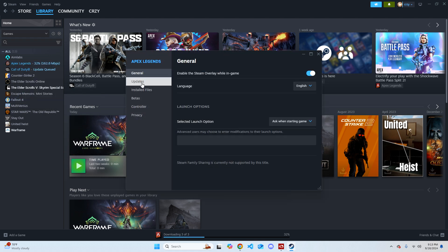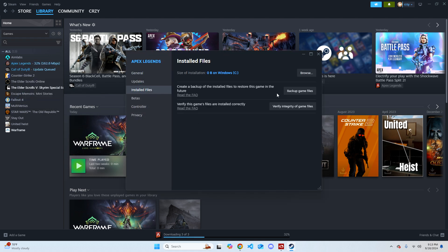From Properties, go over to Installed Files and then select Verify Integrity of Game Files.